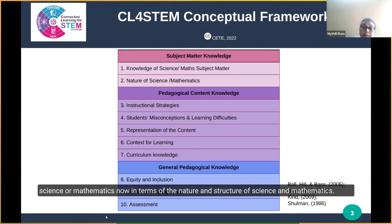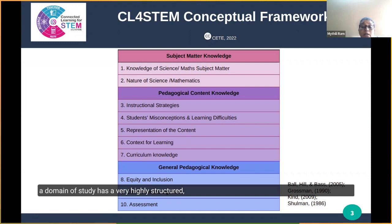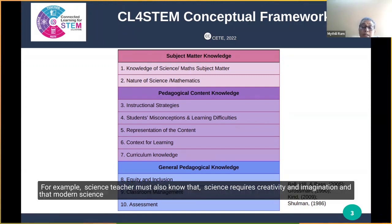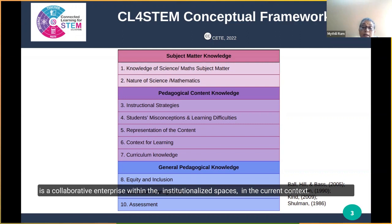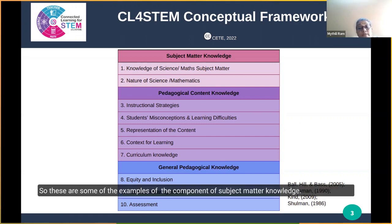More importantly, a teacher must be able to identify what counts as knowledge within the domain of science or mathematics. For example, a physics teacher must know that science is empirical and physics has a highly structured way of looking at and understanding the world, situated in particular historical, social, economical, and political contexts. A science teacher must also know that science requires creativity and imagination, and that modern science is a collaborative enterprise within institutionalized spaces.